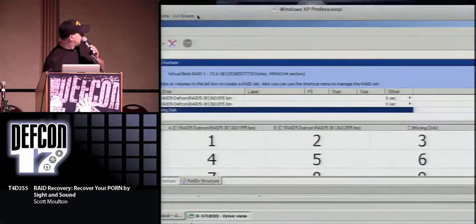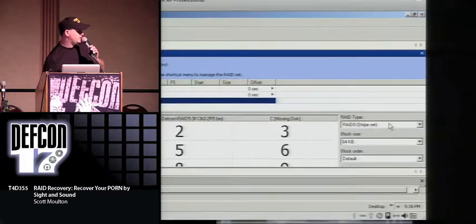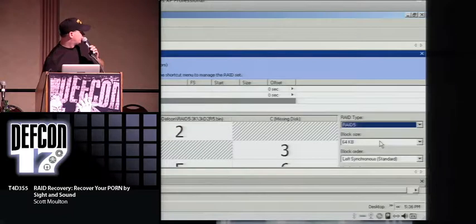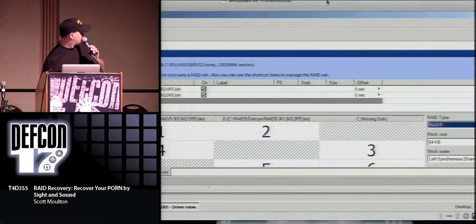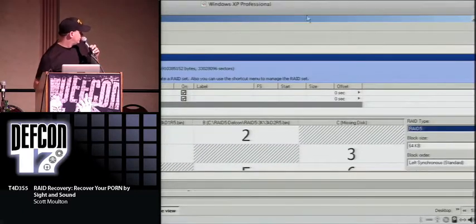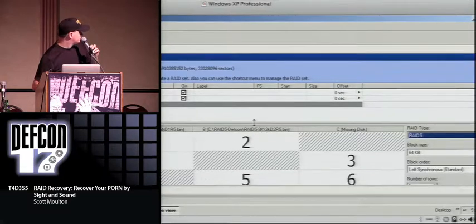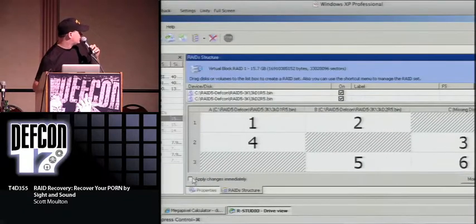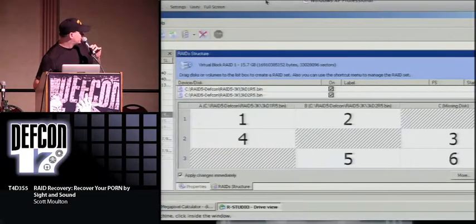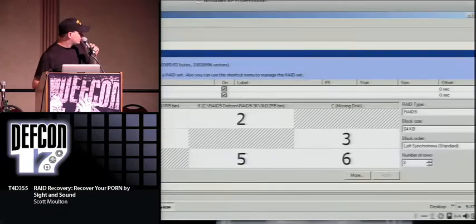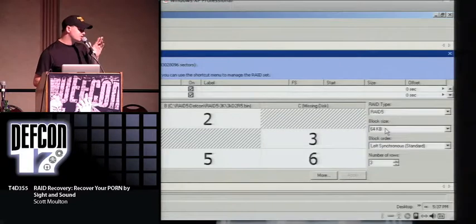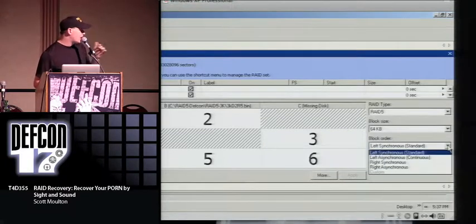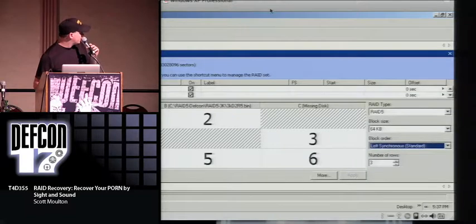I check the 'apply changes immediately' box so every time I change something it dynamically updates. I'm doing a RAID 5 array. I'm going to leave it at the default, which is almost always 64K. Then you'll see all the arrangement alternatives I talked about right here. We're going to test this array and find out what we actually have. After adding them to the array, I come back to look at the virtual array, then the partition.